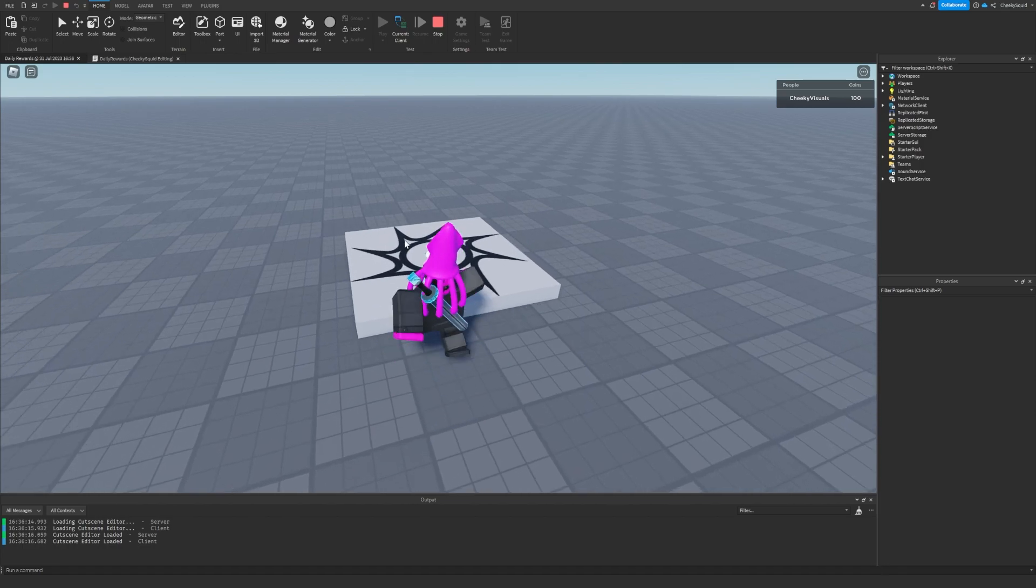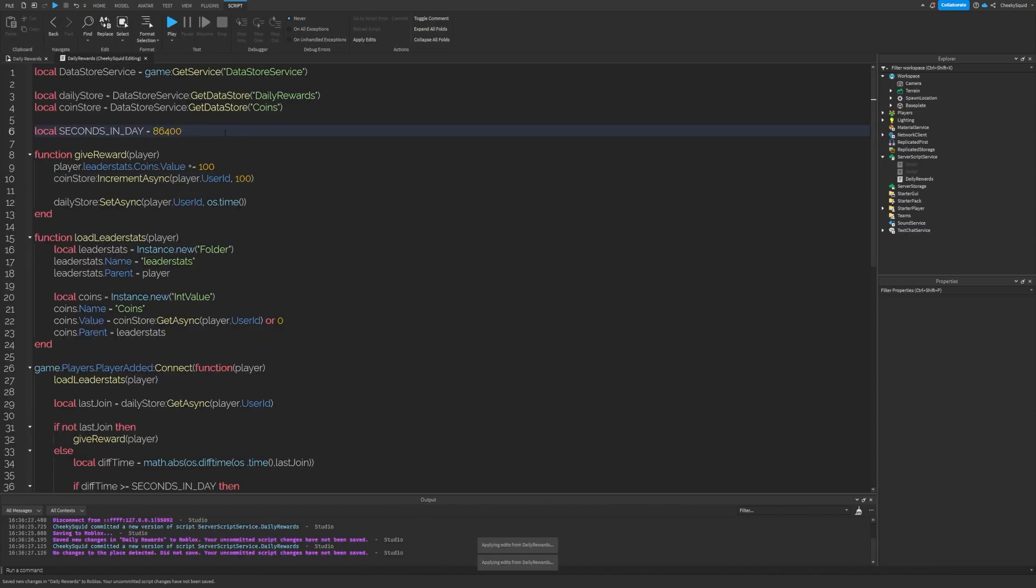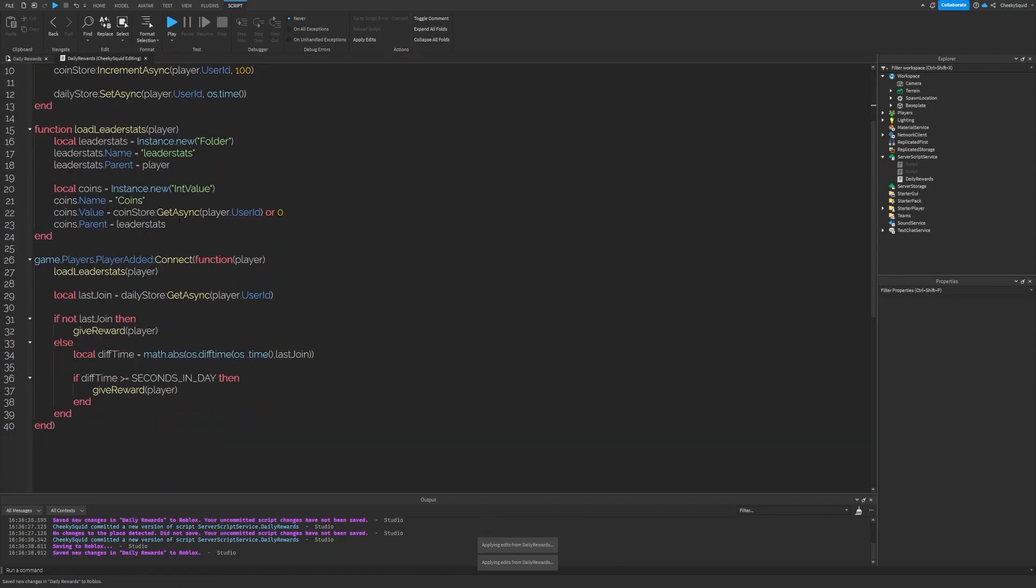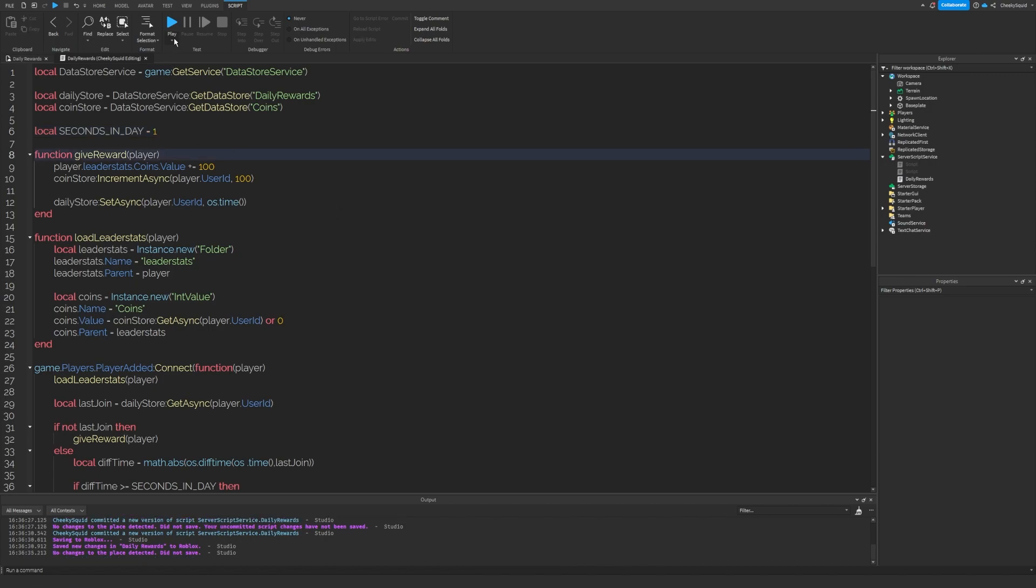Now let's test if our daily rewards work by changing the value of seconds in a day to one. What this means is that if the time between my two play sessions is more than one second, it'll think a day has passed. Which means when I test here, I'm going to gain 100 more coins.